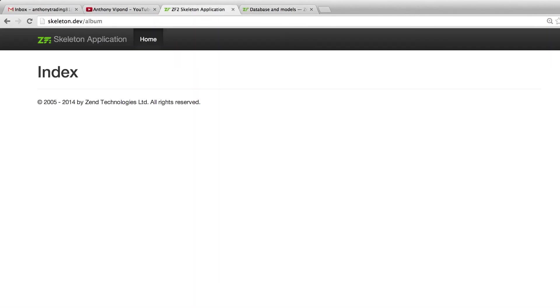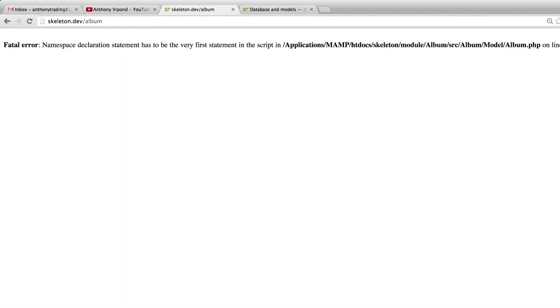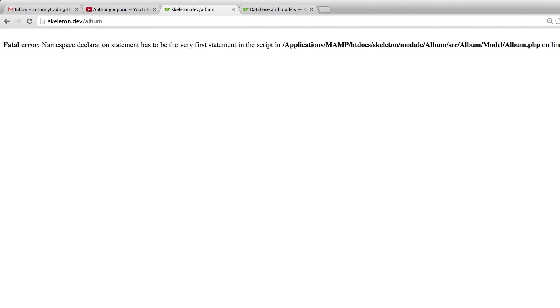I think we can test this out in the browser now. Let's go over here to our site and I'm going to do a refresh. We're getting a fatal error. It's saying namespace declaration statement has to be the very first statement in the script at album/module/album.php on line 3.